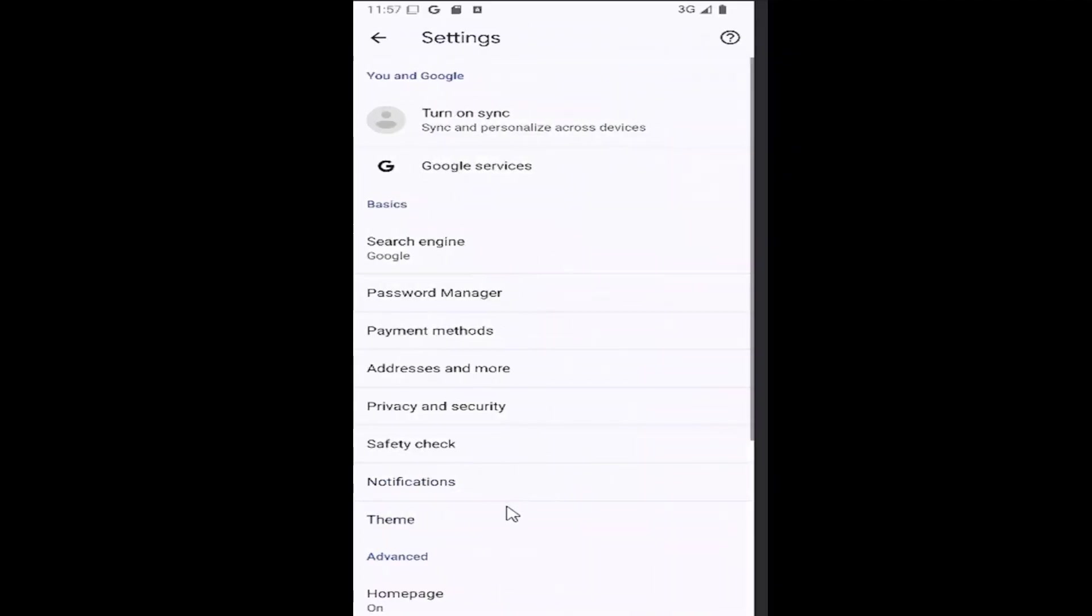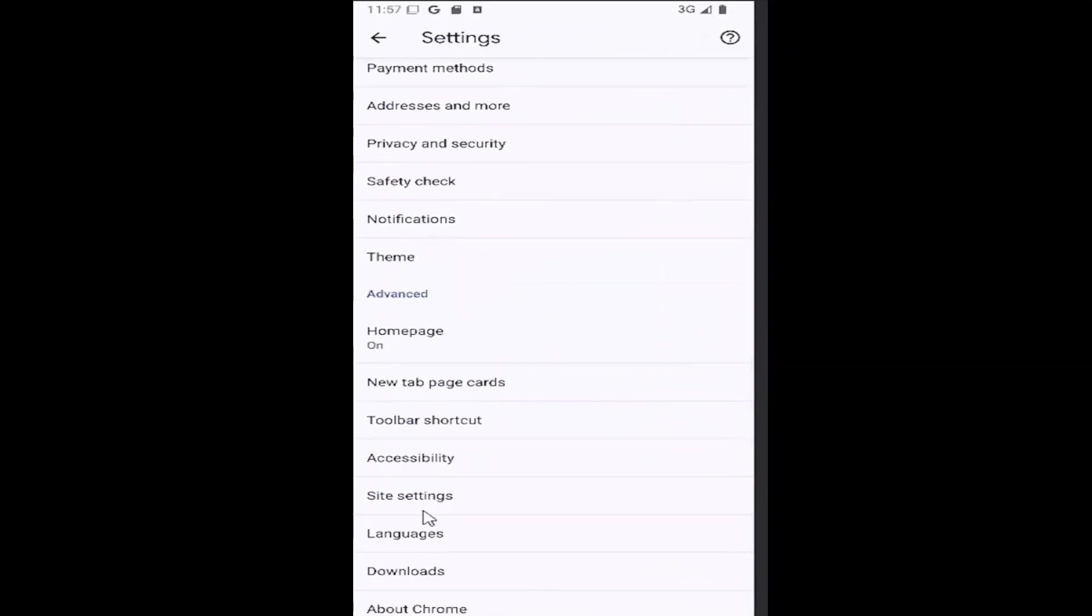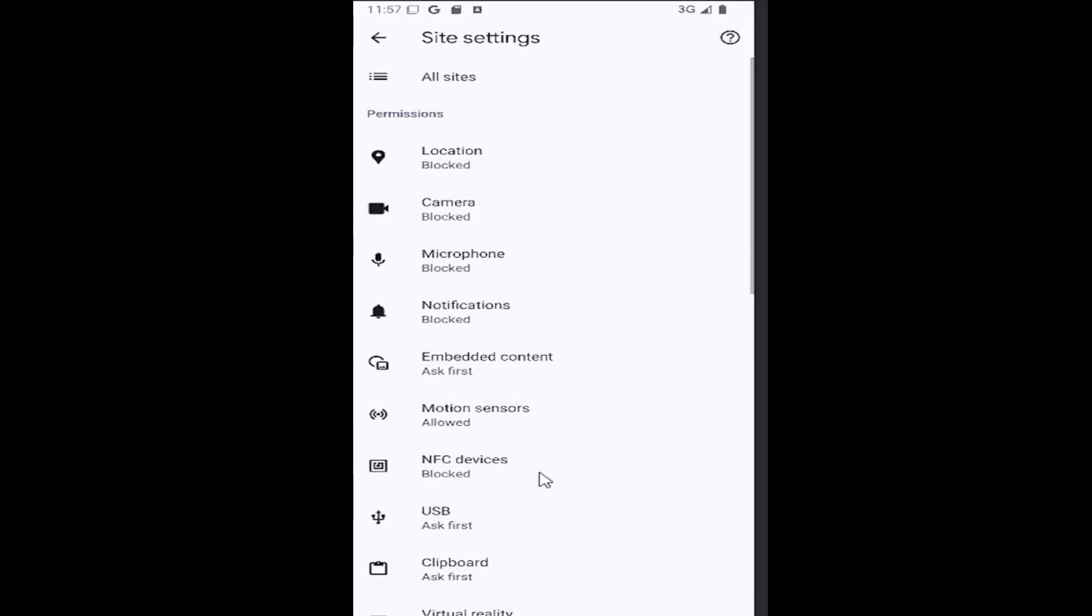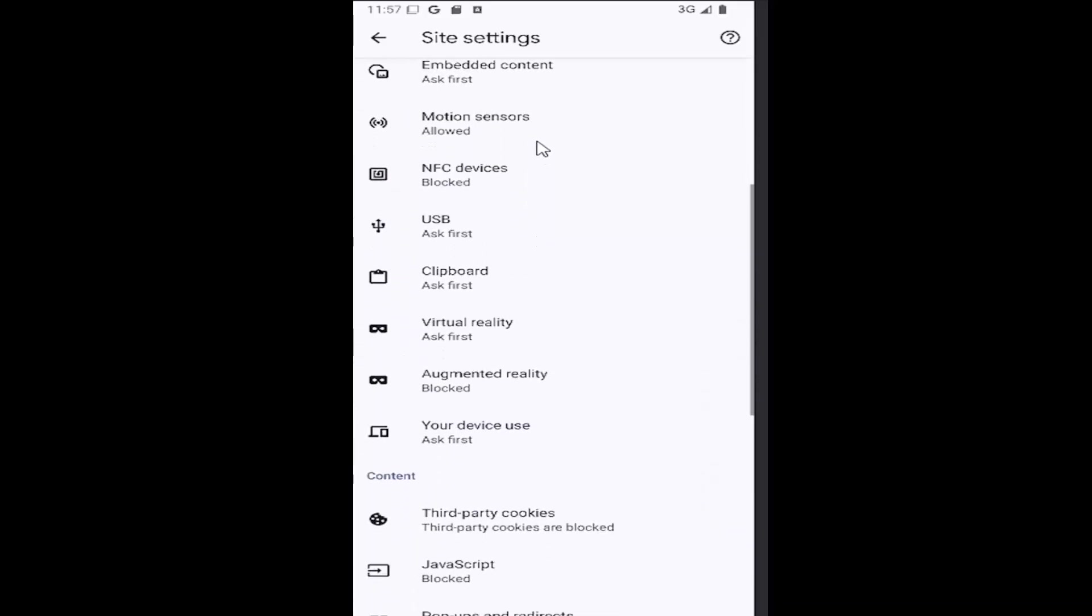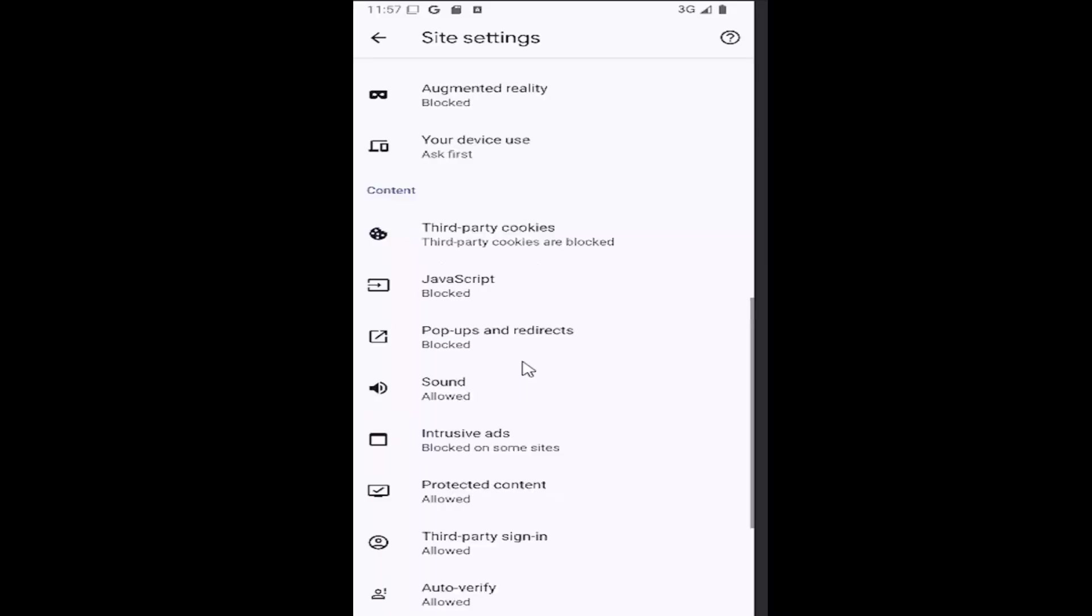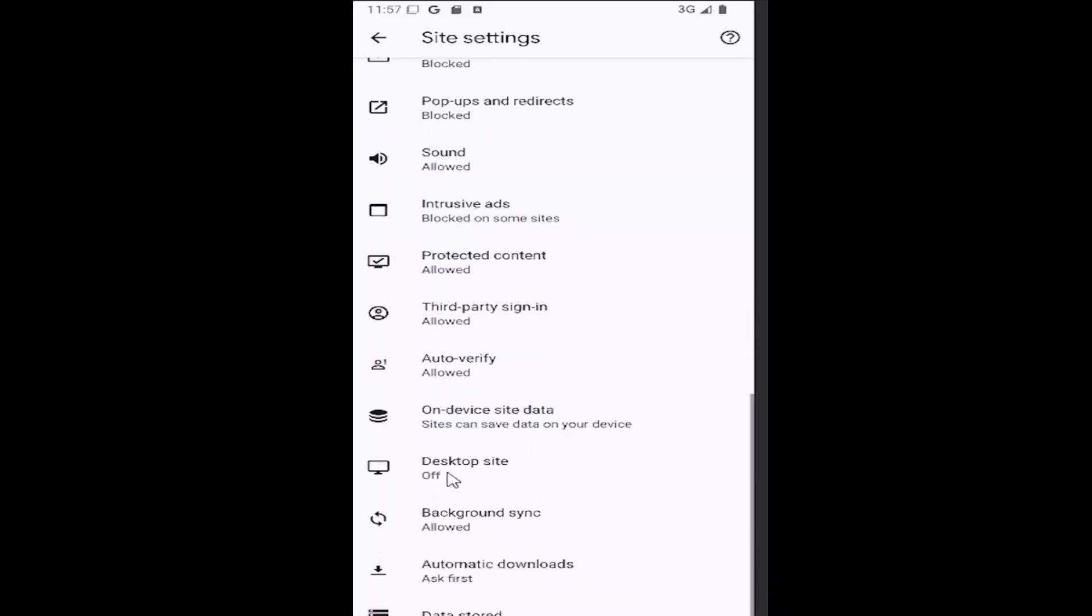And then you want to scroll down underneath advanced and select site settings. And then scroll down again underneath content and you want to select where it says desktop site.